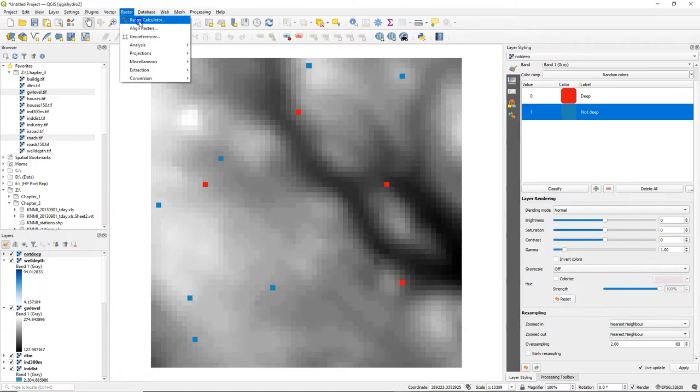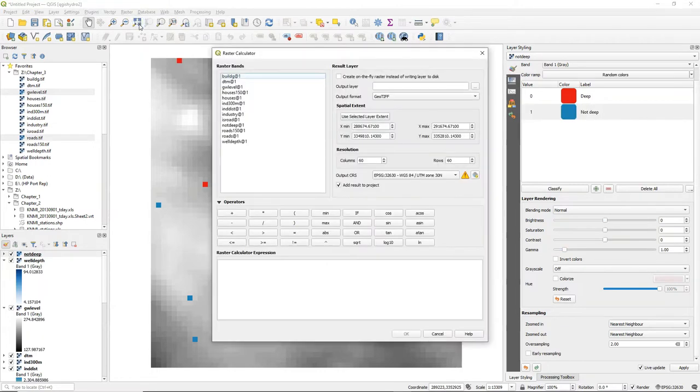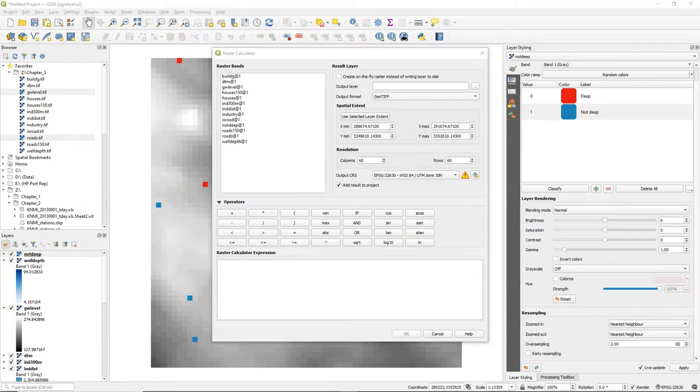Go to Raster Raster Calculator and then add the layers, the boolean layers that you want to check if they are true or false.